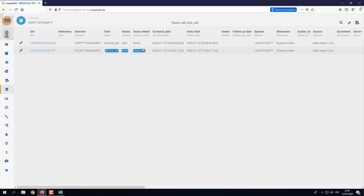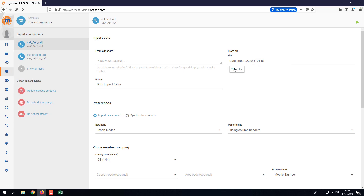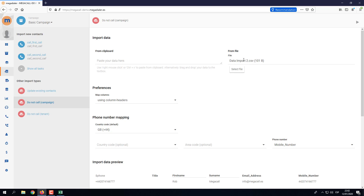If you want to import more contacts, you can repeat the same process and import from a CSV file. You can also import contacts into different call tasks. Another option in the dialer is to import a Do Not Call list — a list of numbers you don't want called — either per campaign or per tenant. The process is the same: import your data in CSV format. If you don't want to fill out names, you can just have a phone number column and select that field. This covers the importing contacts feature — see you in the next tutorial, thank you.